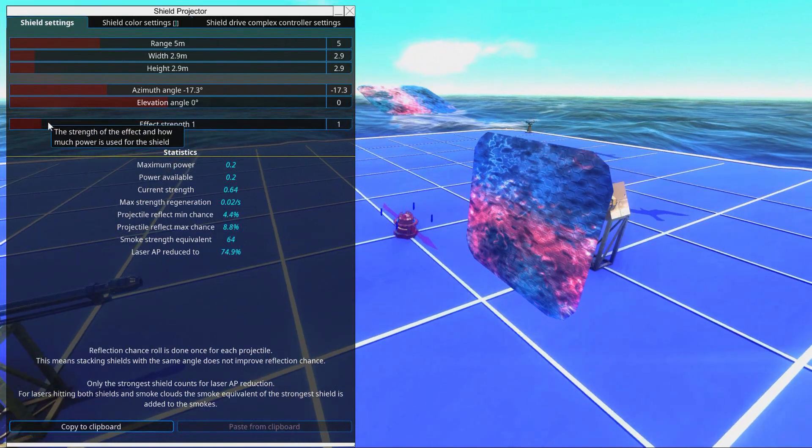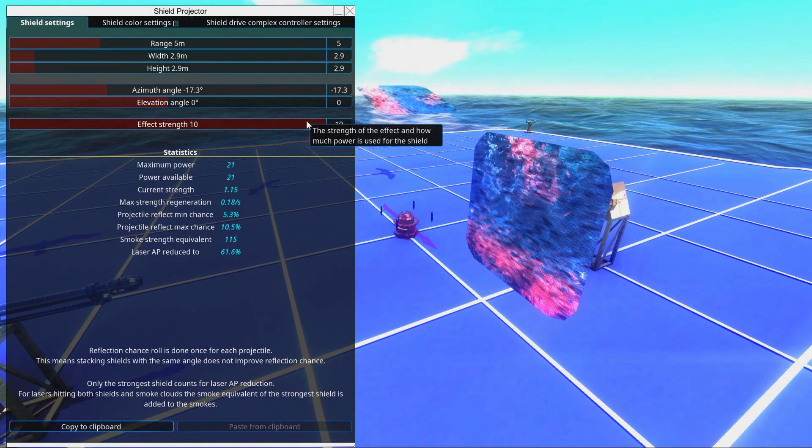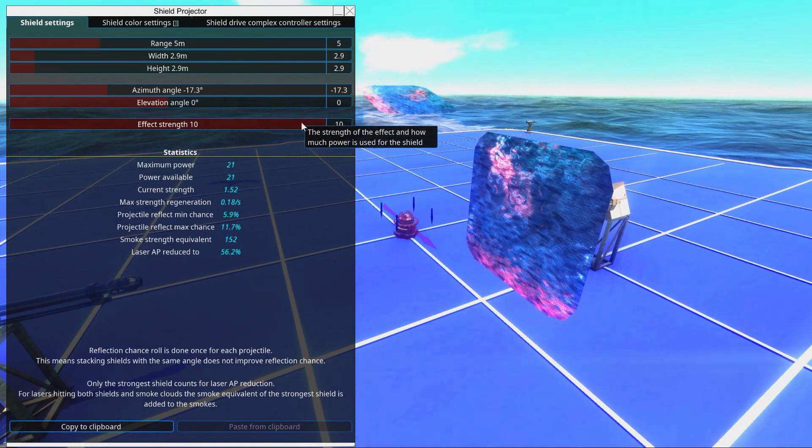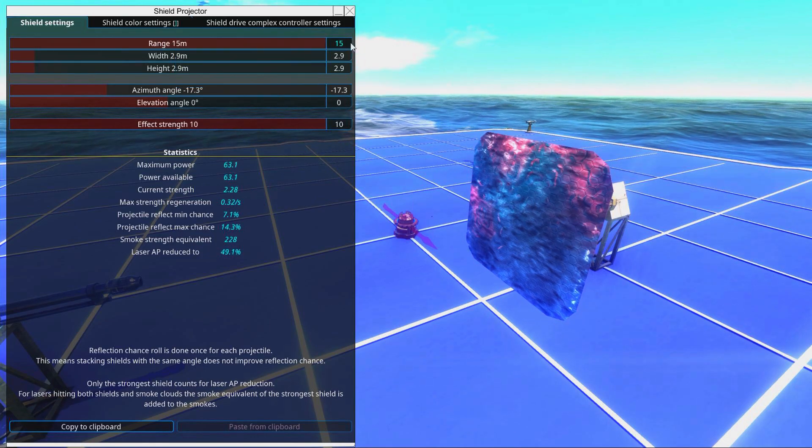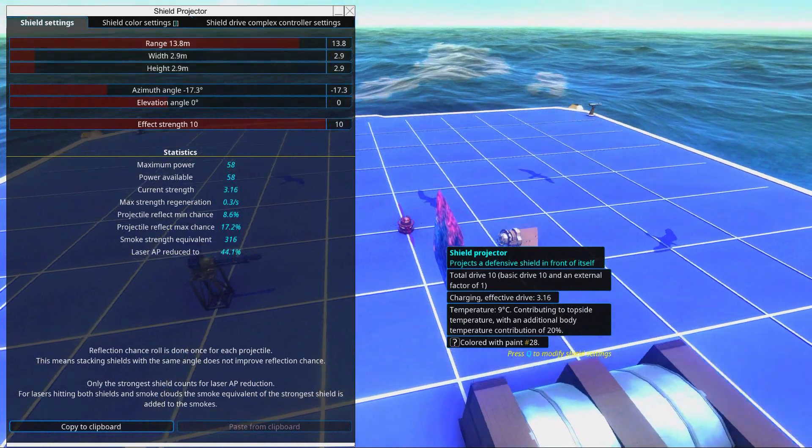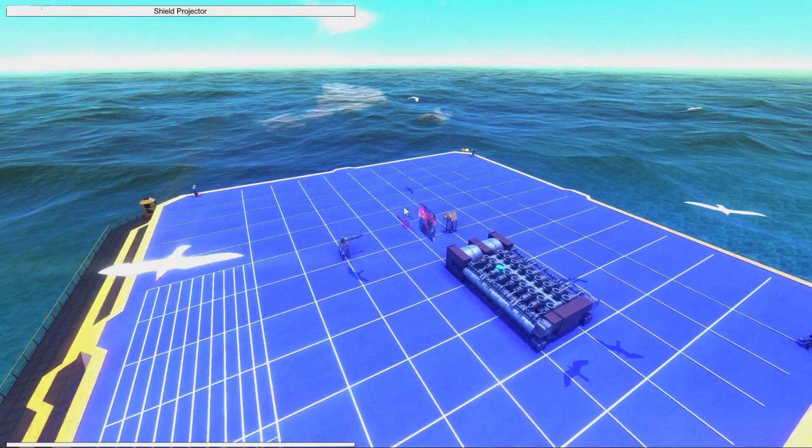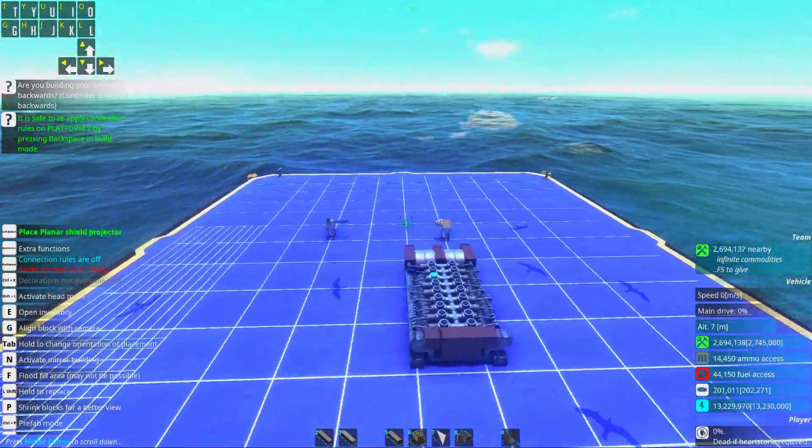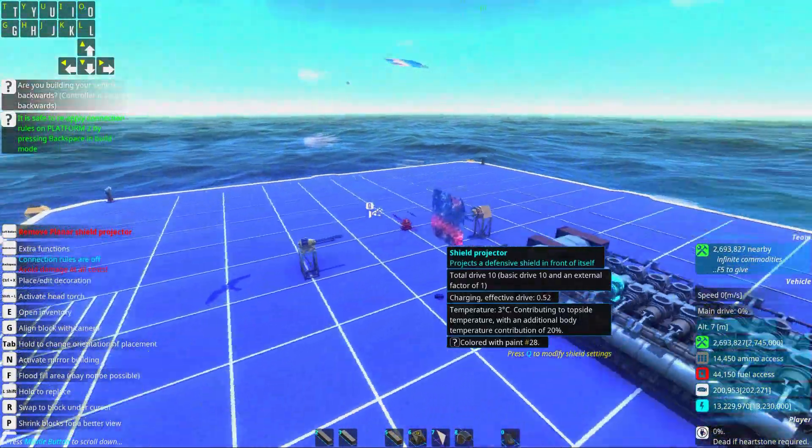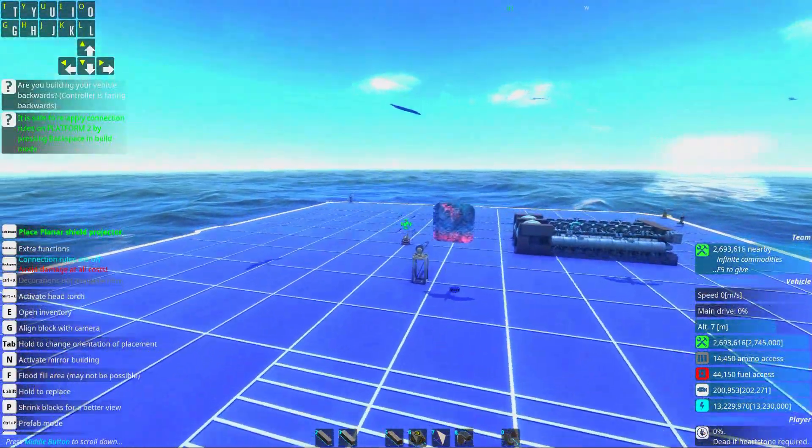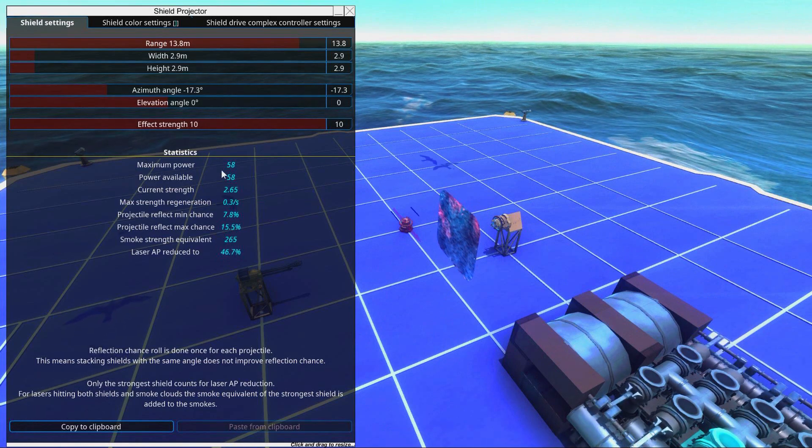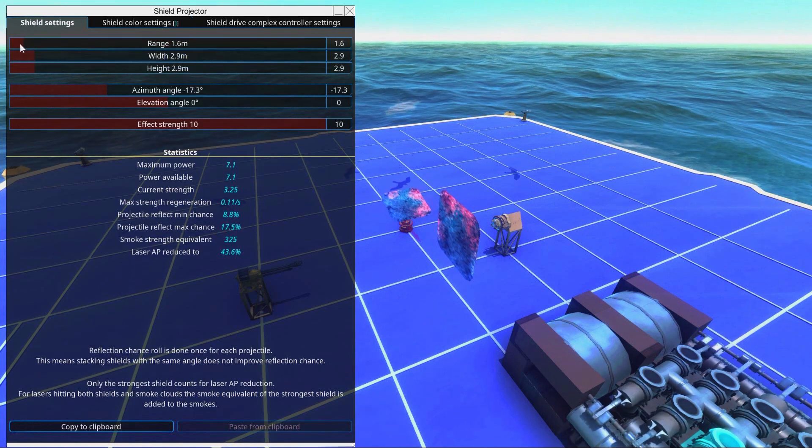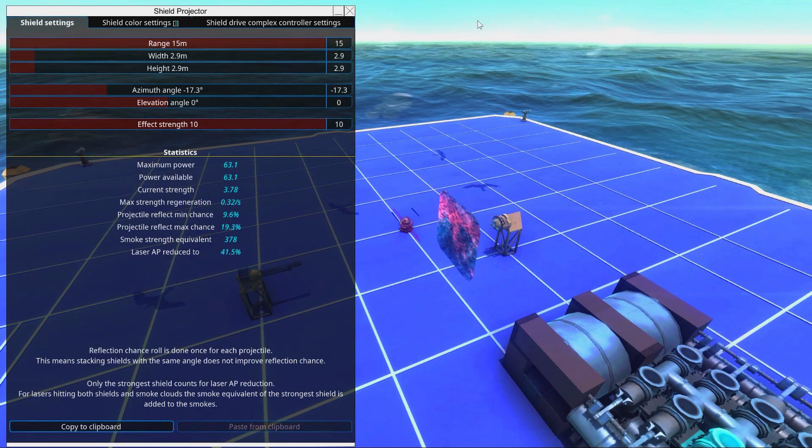Then we have different angles here and the angles the shots are incoming at will make it so that there's a higher chance to bounce. Then we have something called effect strength. The stronger the shield is, the higher the percentage or likelihood that something will bounce from it. We also have range from the shield projector and the range from the shield projector will make it so that it uses a tremendously more amount of power. You can see it now uses 58, but if we have it really close, it only uses four. So it's basically tenfold.